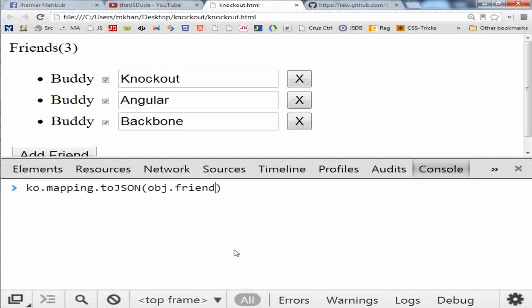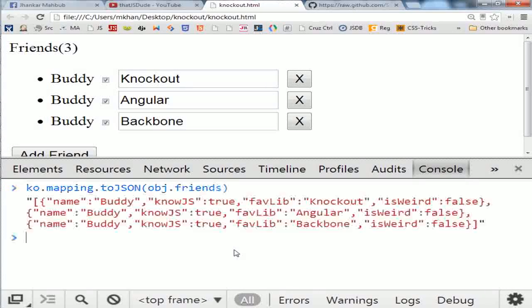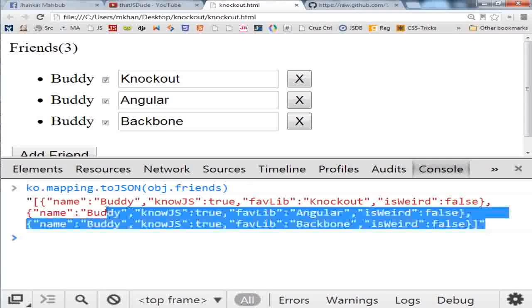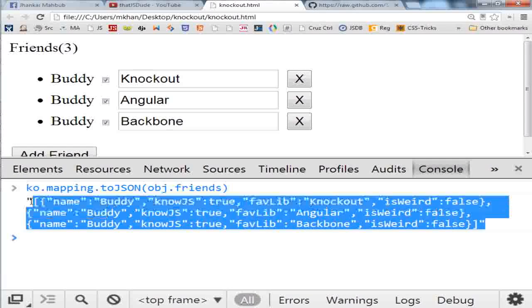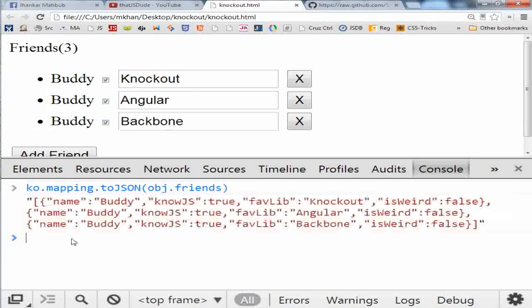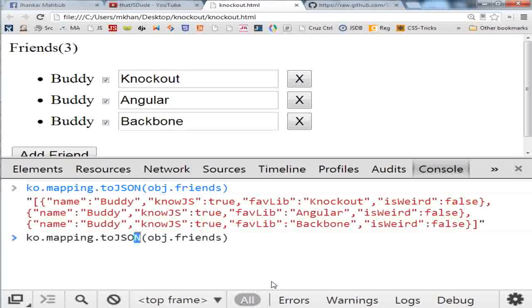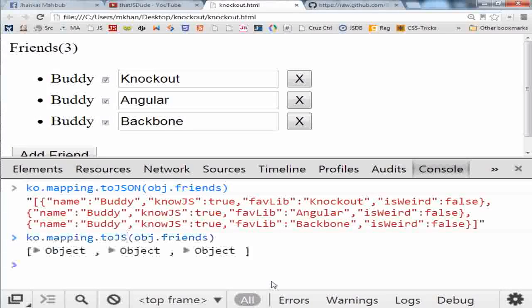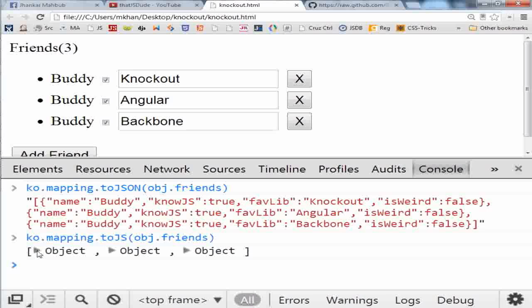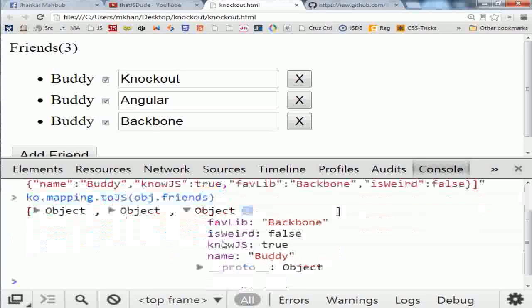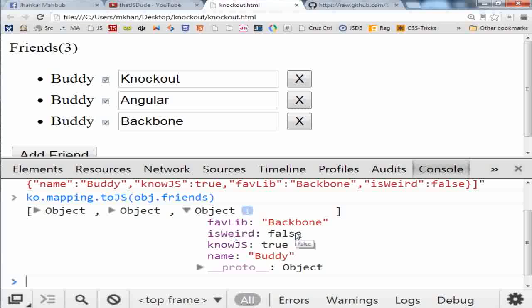to the server side and save it to the database. And you can call this toJS method and it will convert to JavaScript object if you want to manipulate and do something. And it doesn't have anything like observable, it's a plain JavaScript object.